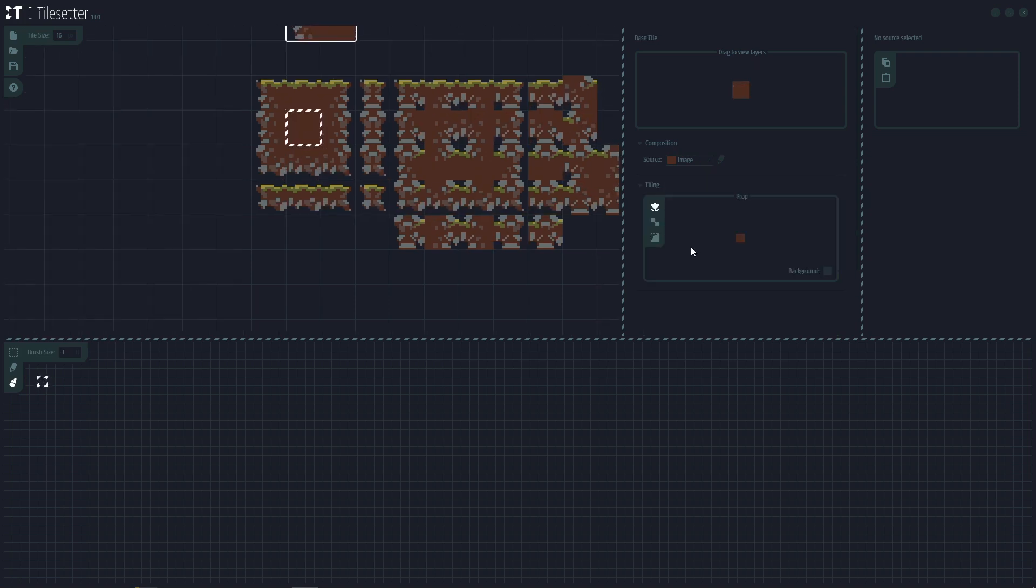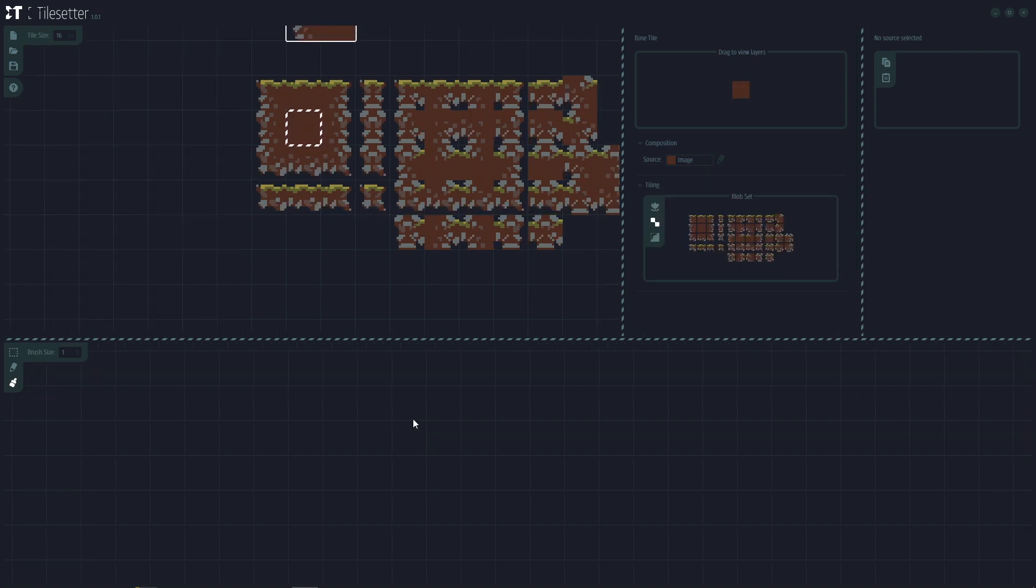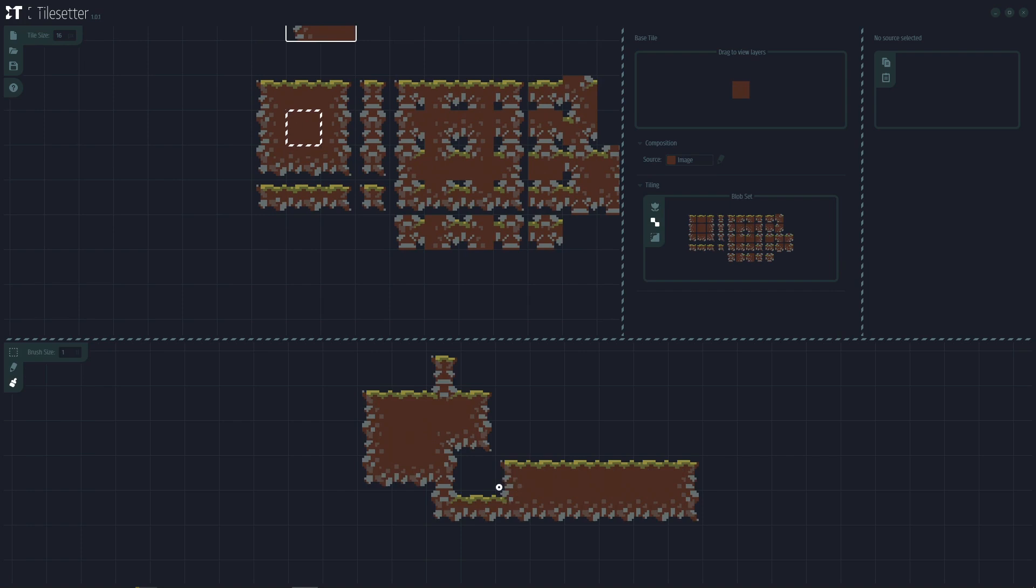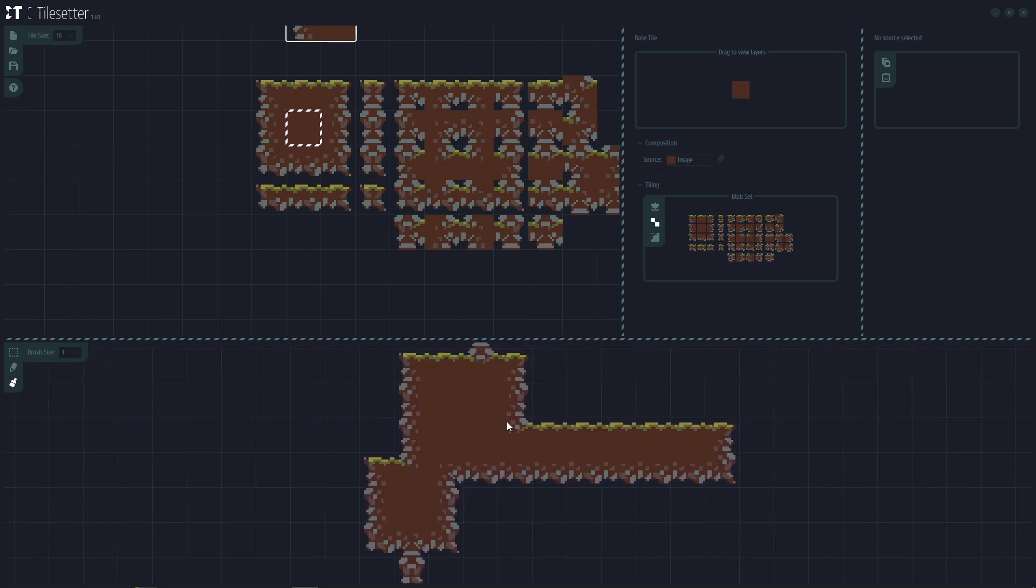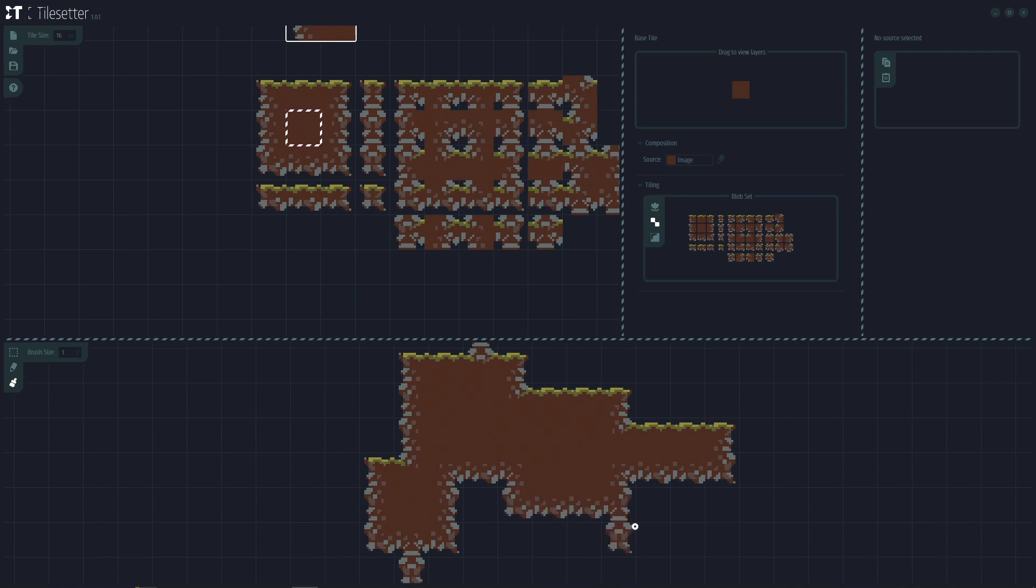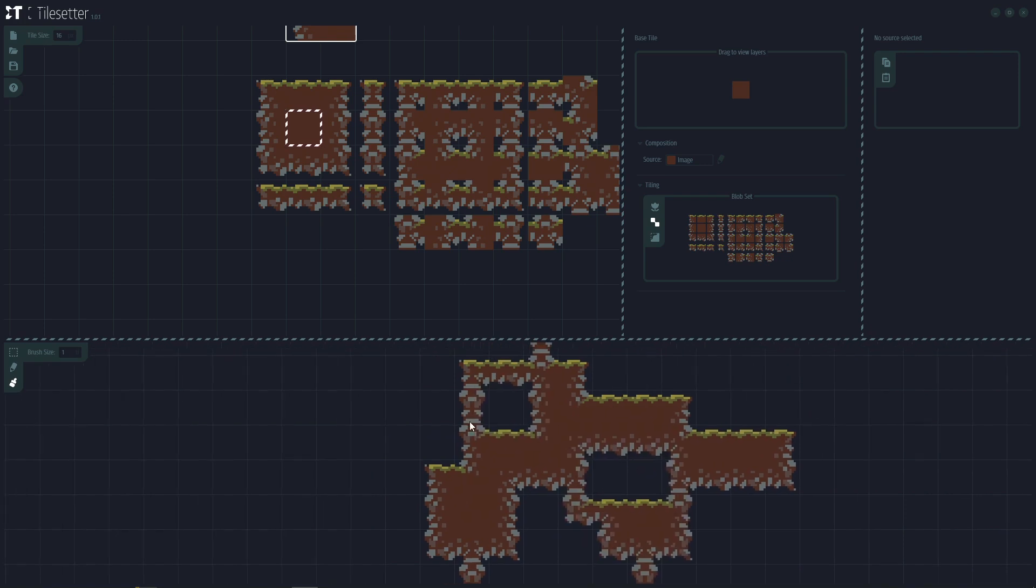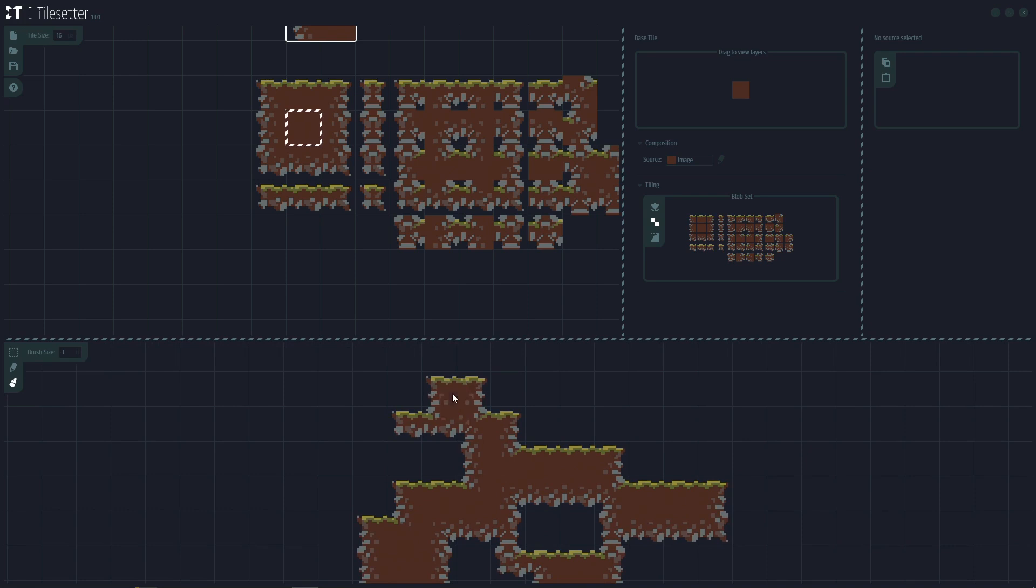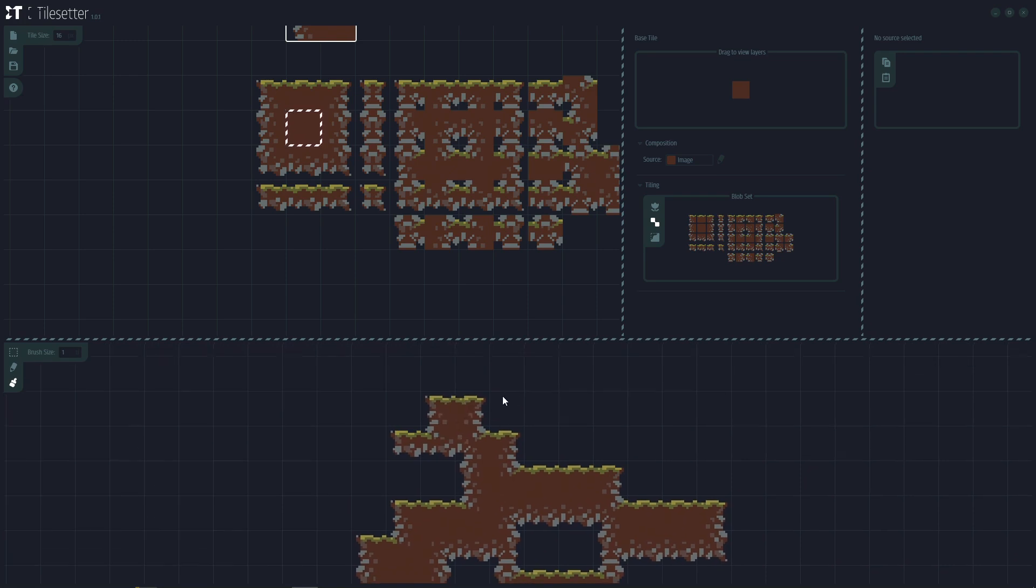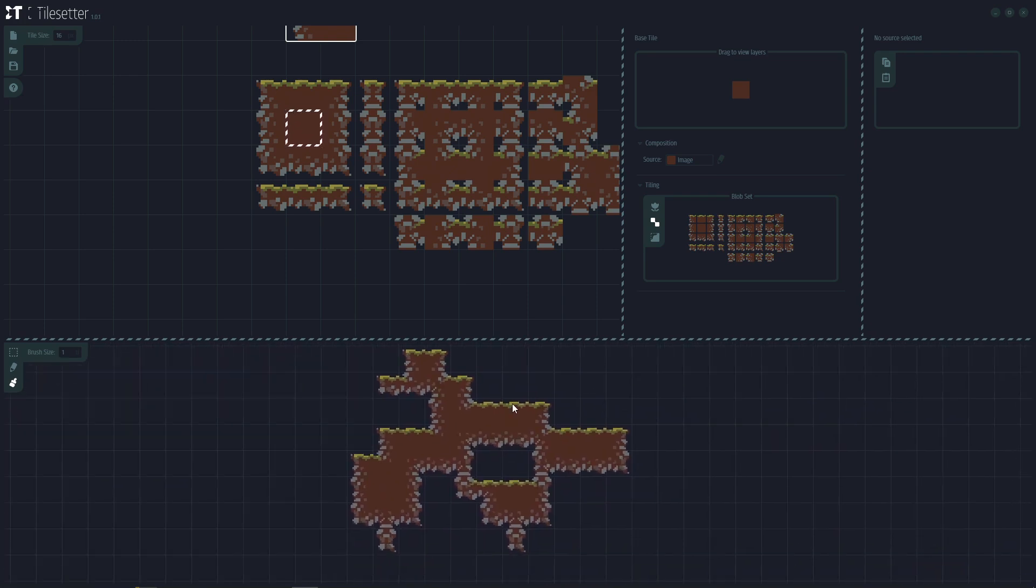You can click here and it's done. You have your tileset. This was what, like three minutes or two minutes? And we have a really nice tileset for our video game.